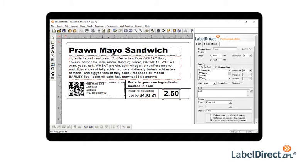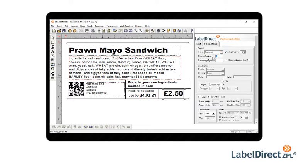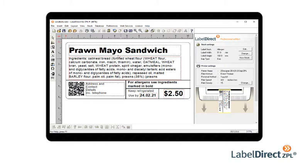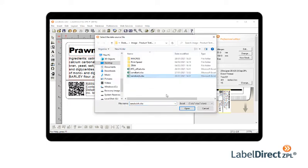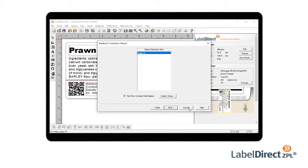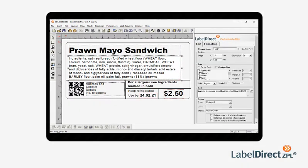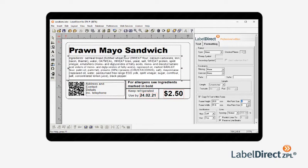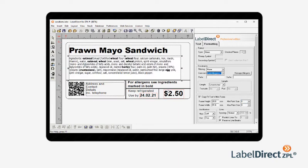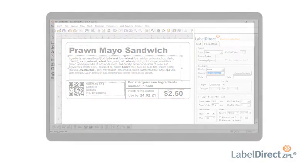An intuitive layout with easy access property panels means you can design your label quickly and accurately, regardless of the complexity of your label template. So whether you are connecting to a database, copy-fitting text, or using the automatic allergen font, you can get it done with just a few clicks of the mouse.